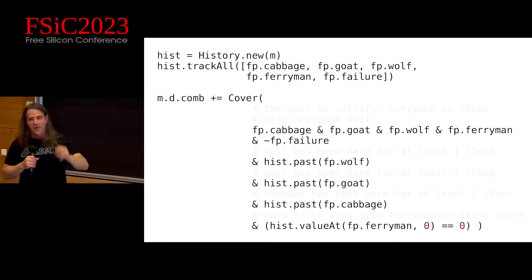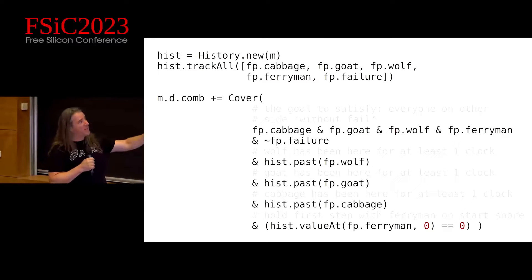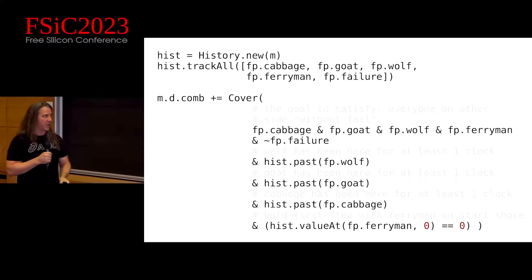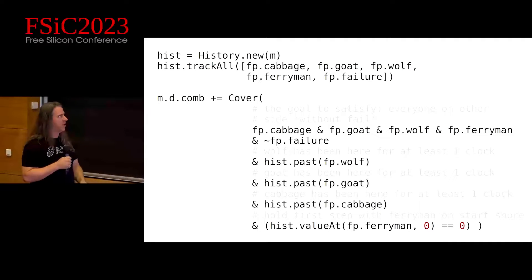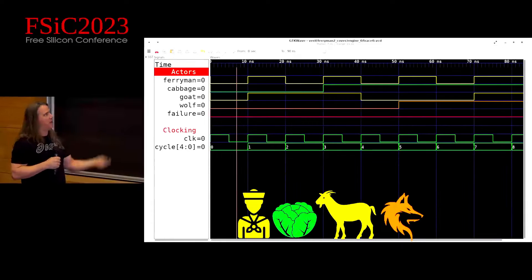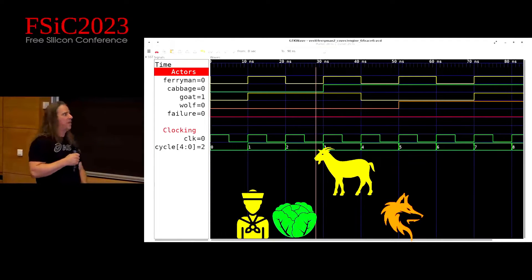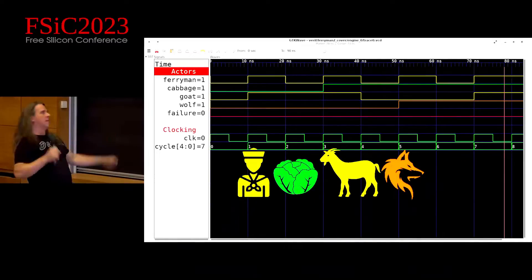Here's my augmented cover statement for the ferryman problem: cabbage, goat, wolf, and ferryman are all on the other side, no failure. But for at least one tick before that, the wolf, the goat, and the cabbage were on the original shore too, so a failure would be registered. And on the first tick, the ferryman stays on the first shore just so we can see it. Here's what comes out — an actual solution to the problem. The ferryman brings the goat, comes back for the cabbage, brings the cabbage, brings the goat back, brings the wolf, comes back for the goat. Success. This demonstrates the power of cover over simulation in that you can just focus on the intended result.